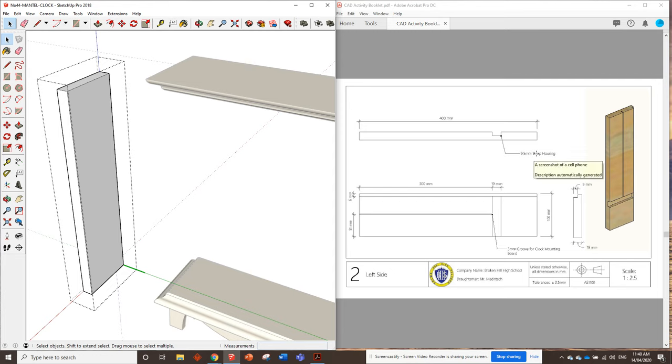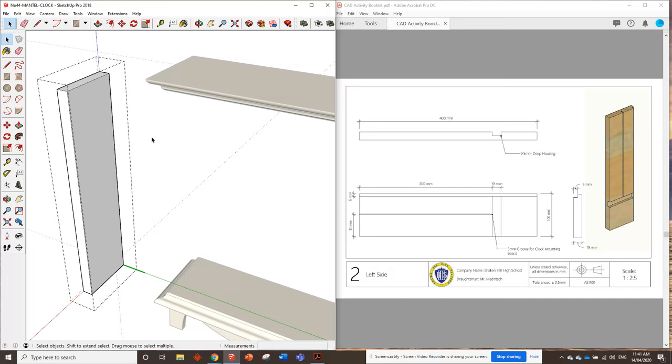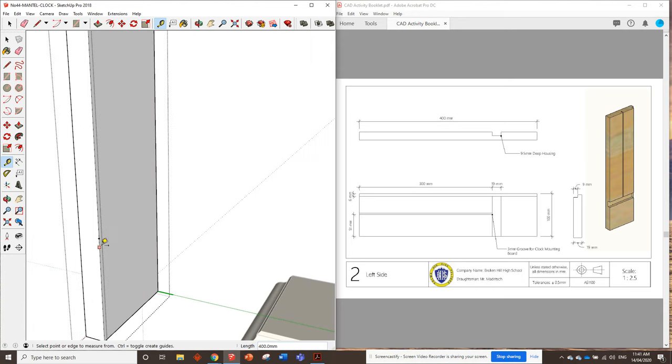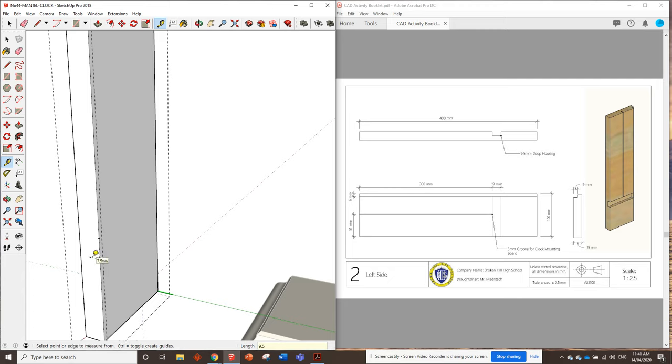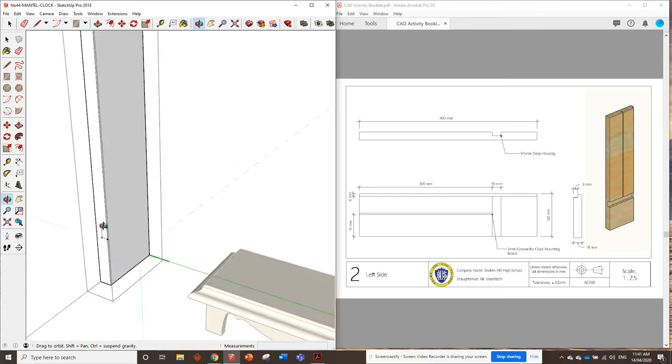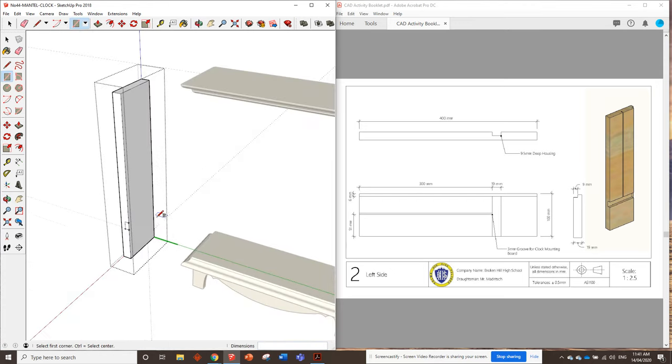Let's double click and start off with this housing joint. It's a 9.5 millimeter deep housing, 19 millimeters wide, and it's 300 millimeters from the top. So that should be pretty easy. We measure 300 millimeters down from the top, measure 19 millimeters down from there, and we measure 9.5 millimeters in. And we can draw a rectangle from there to there. We're going to push that all the way through.